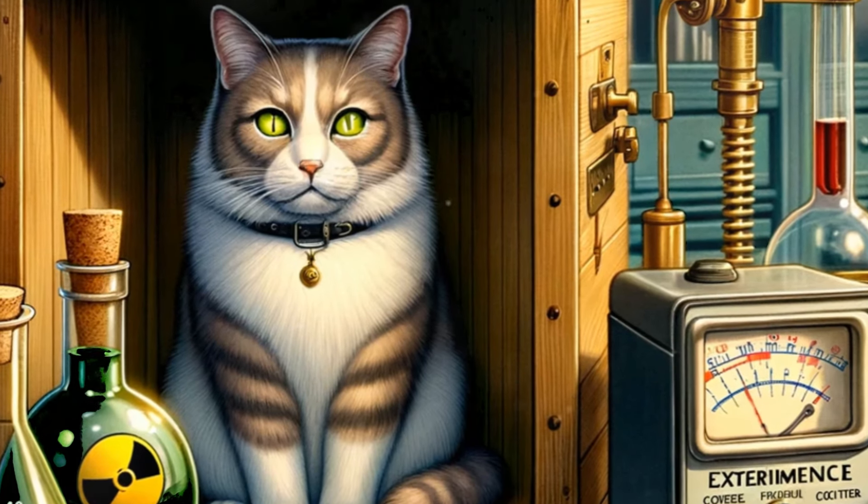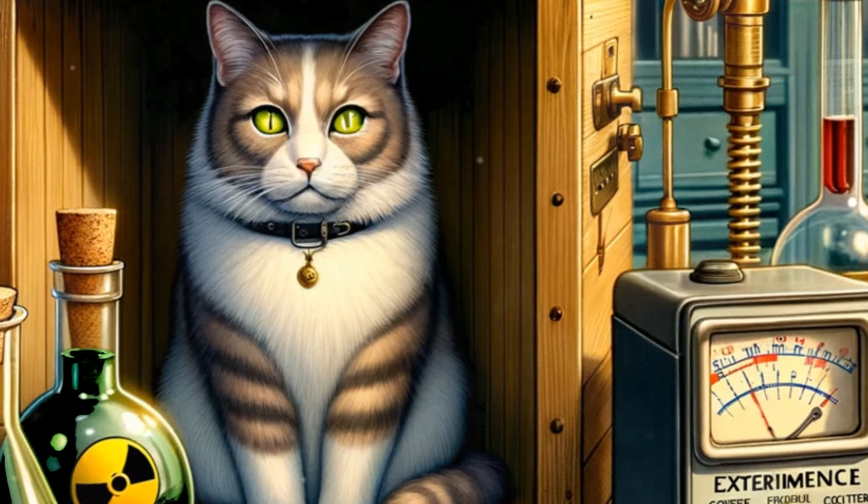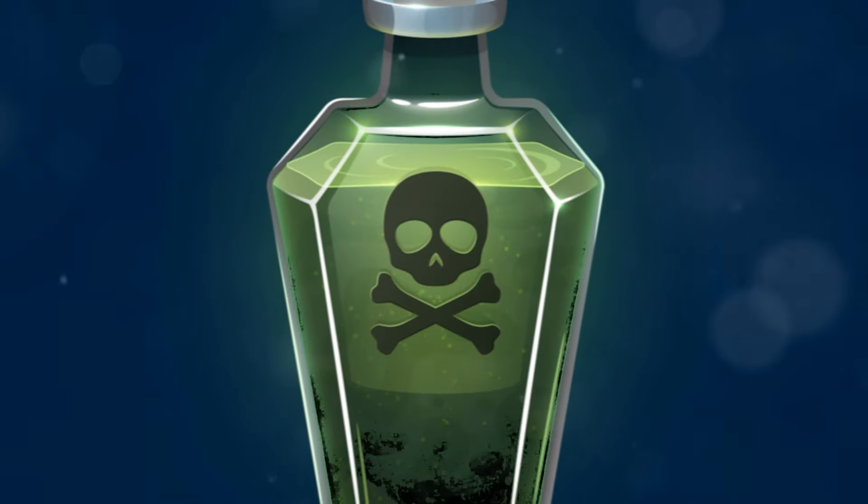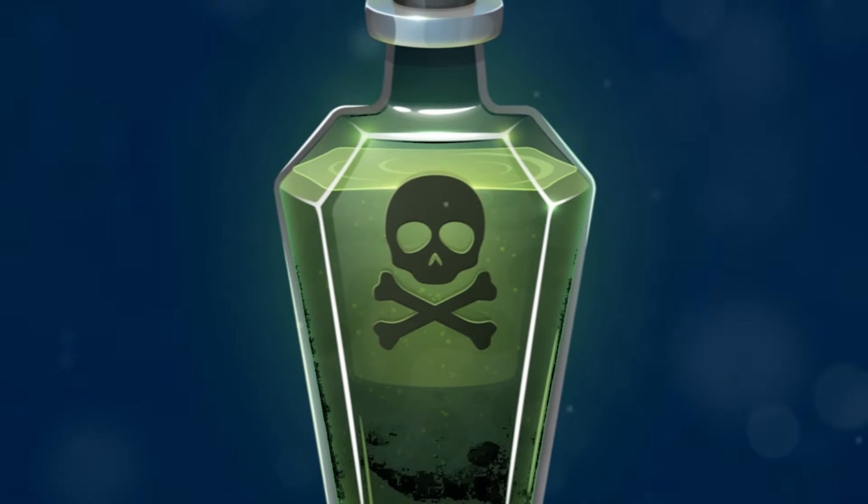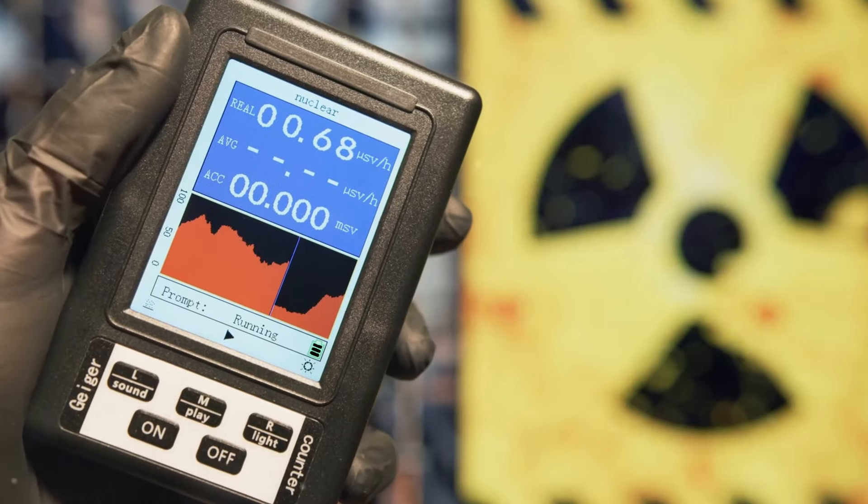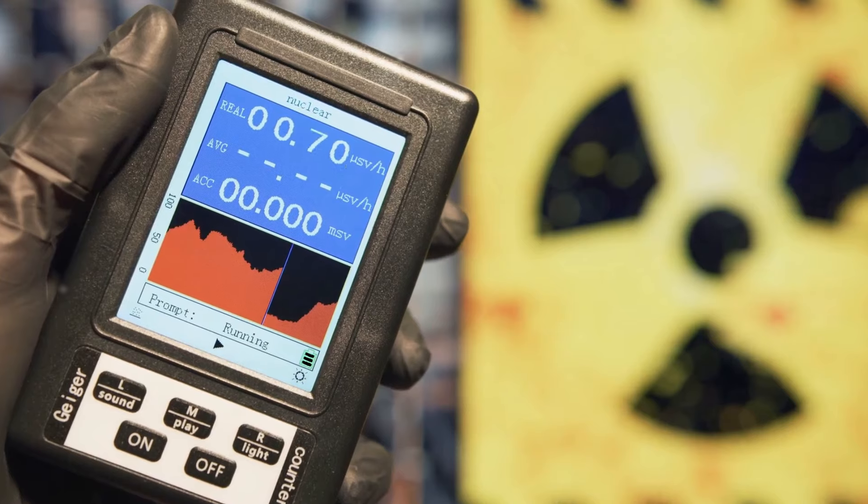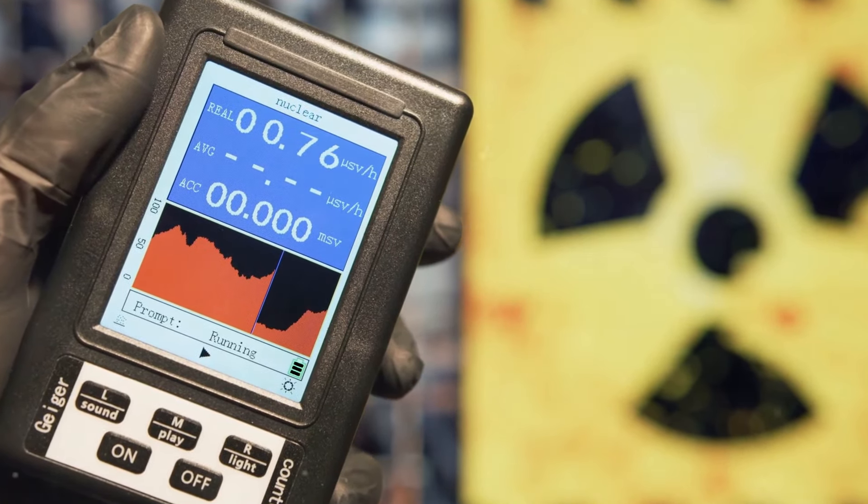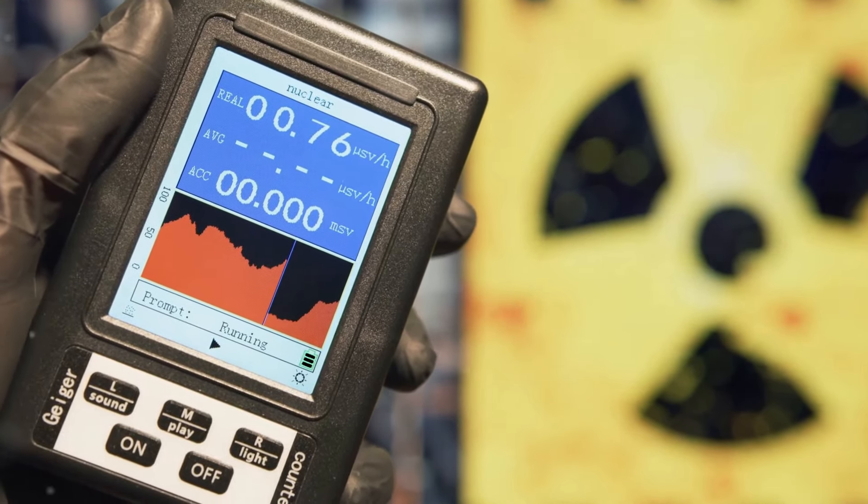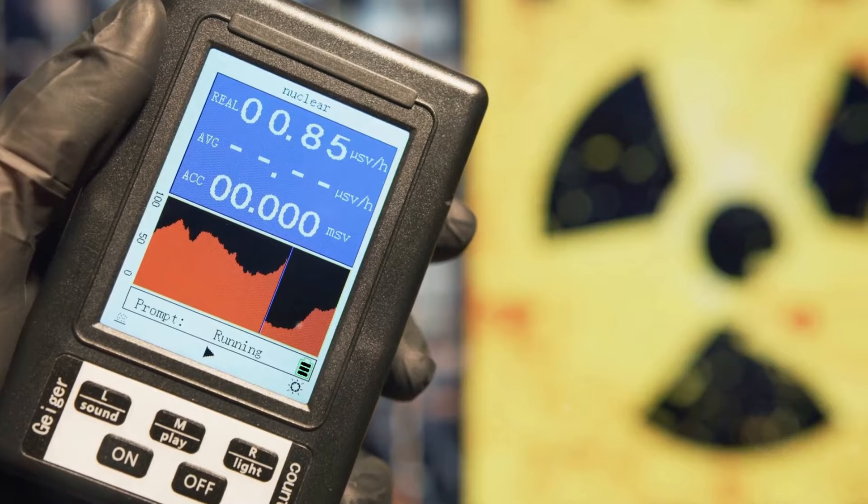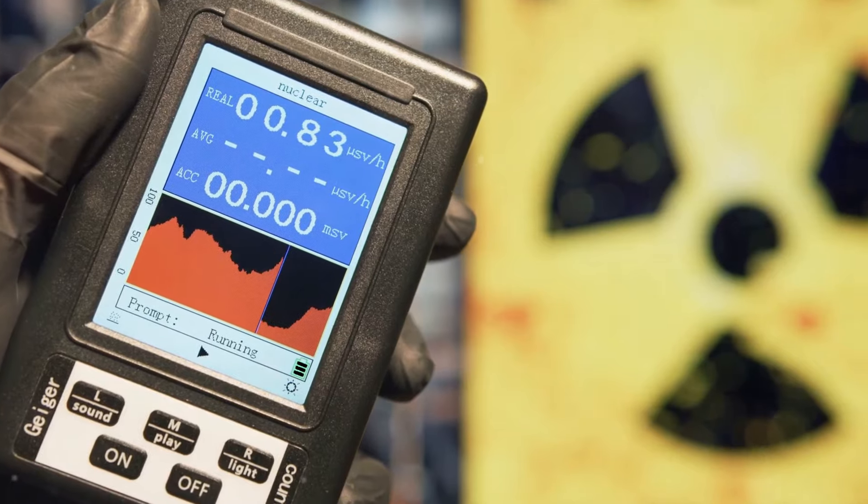In this box, there is also a radioactive atom, a Geiger counter, and a flask of poison. The fate of the cat is tied to the state of the radioactive atom. If the atom decays, the Geiger counter will trigger, breaking the flask and killing the cat. If the atom doesn't decay, the cat lives.